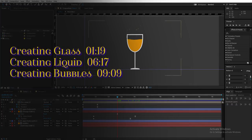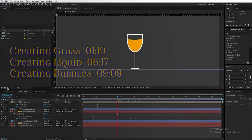There will be three parts in the video: the first is how to create a glass using shape layers, then how to fill the glass with liquid, and after those two, how to create the bubbles. If you want to skip to any part, check the description for the timing. So let's dive into the tutorial.